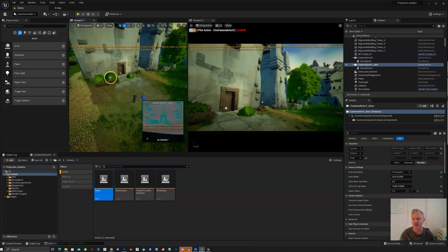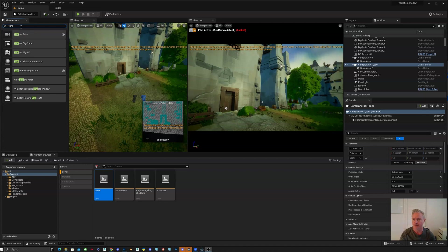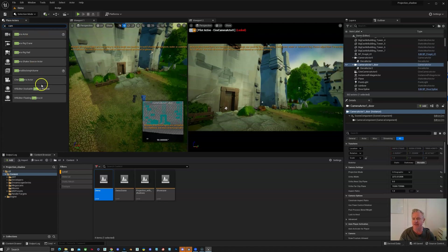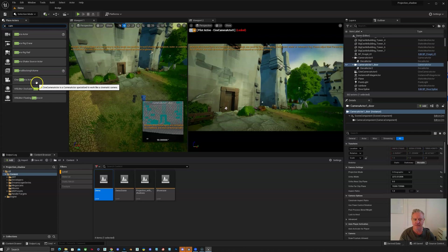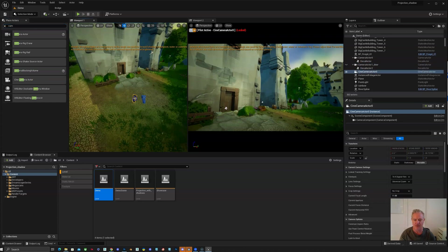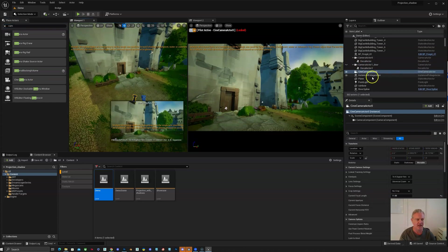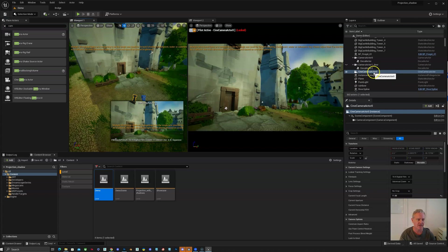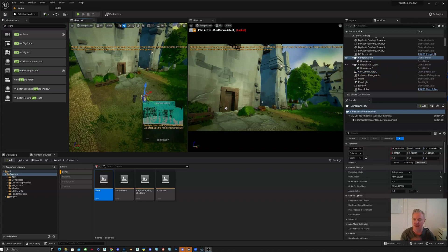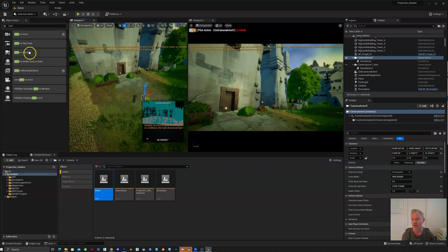So to get started, the first thing that we're going to do is actually add a camera in here. And there's two different kinds of cameras in Unreal Engine. Normally when you set your shot up, you use a cinematic camera actor. Whereas when we're setting up this camera projection, we're going to use just a regular standard camera.